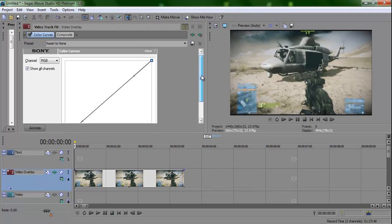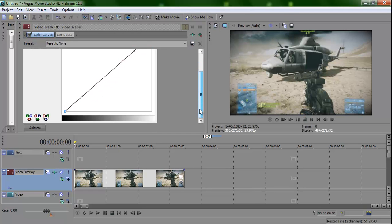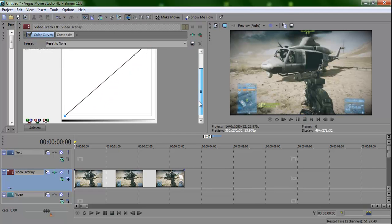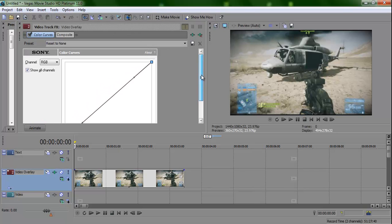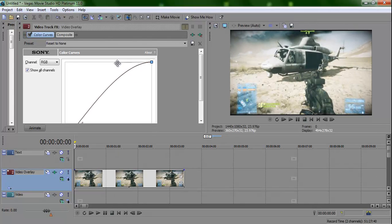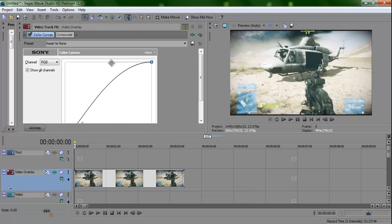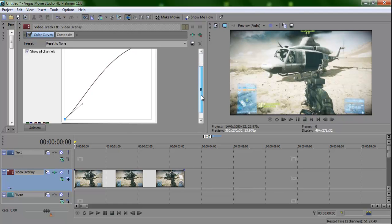So you should get this screen right here. Basically you want to have it set to default for now, and you want to grab this little mark right here and you want to drag it up here, about halfway. You don't need halfway, but about there works, whatever you want is fine too.